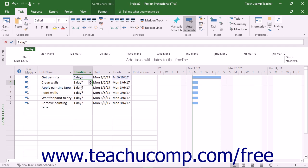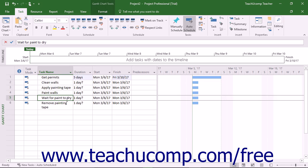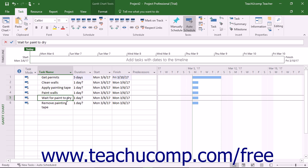Also note that it is possible to schedule tasks to occur during non-working times as indicated by your scheduling calendar. This is useful if you need to create a task like wait for paint to dry when creating a remodeling project file. Although this is a critical task, it is also a passive task that requires no active work. In this case, you can enter the task as an elapsed duration task. An elapsed duration task is a task that occurs regardless of the working schedule.